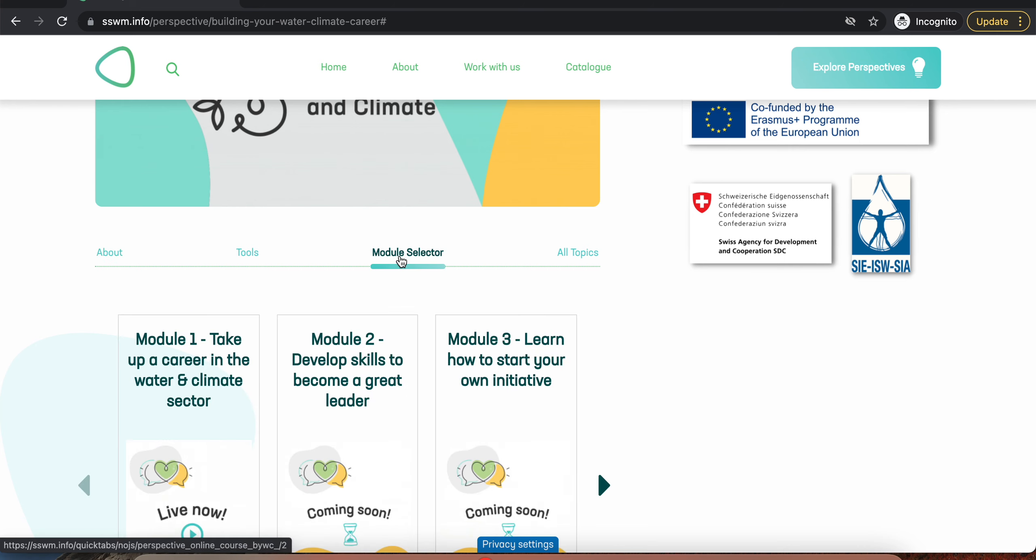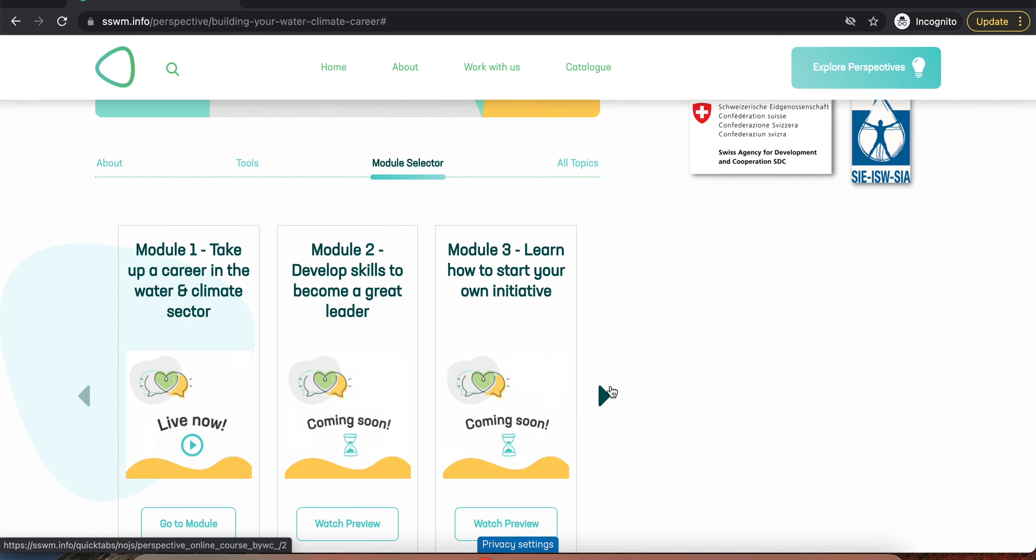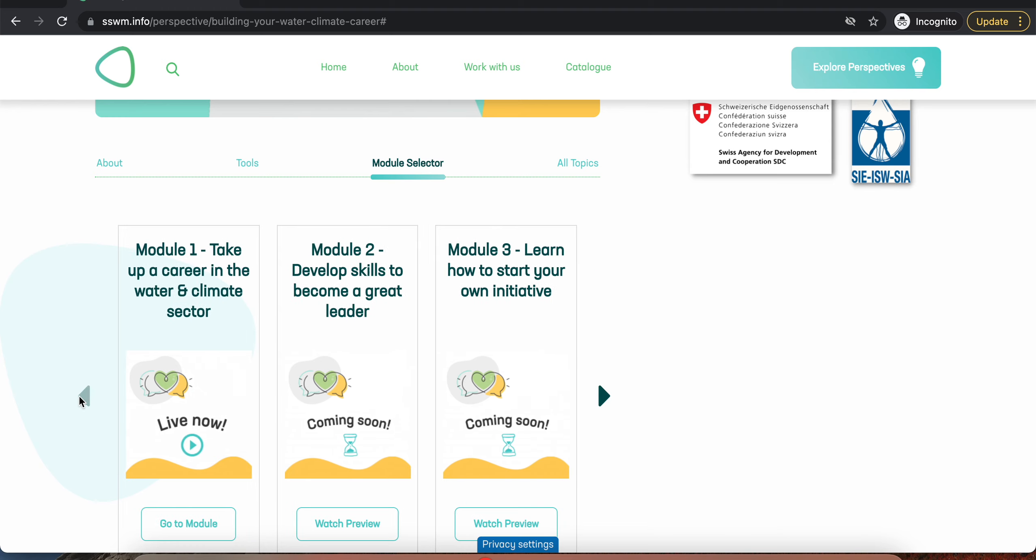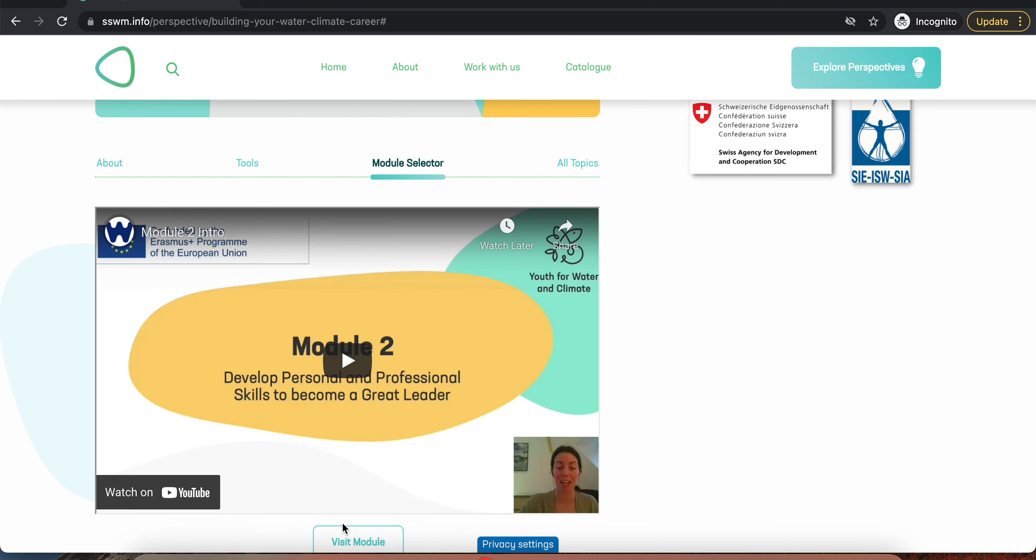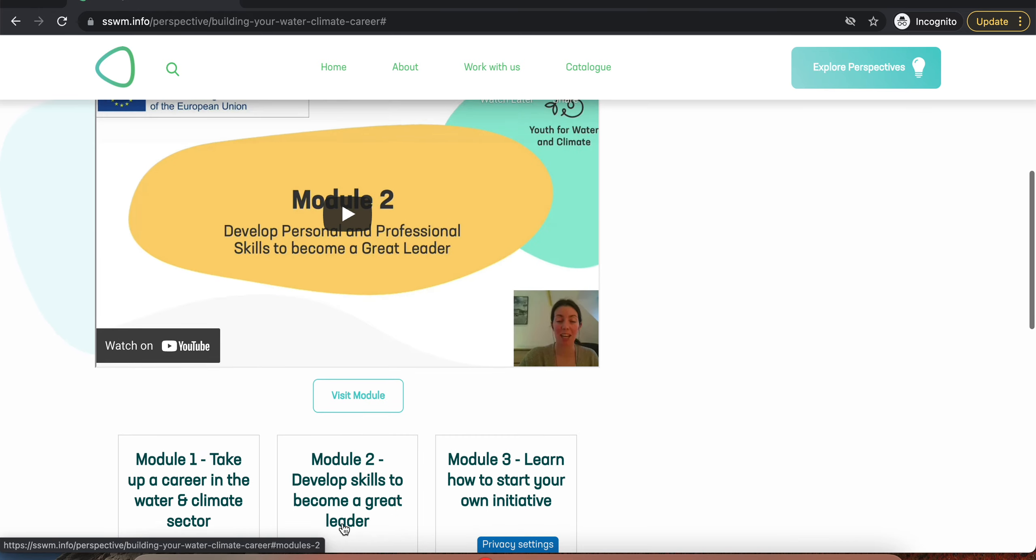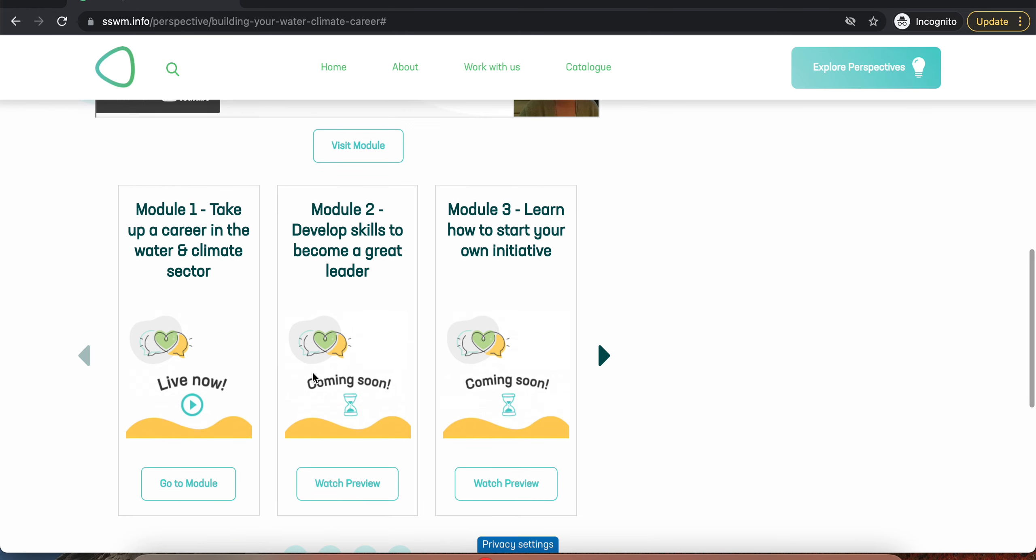Go to Module Selector to learn more about the different four modules and watch a preview video for each. Since the modules will be published gradually, check here whether they are live or not.